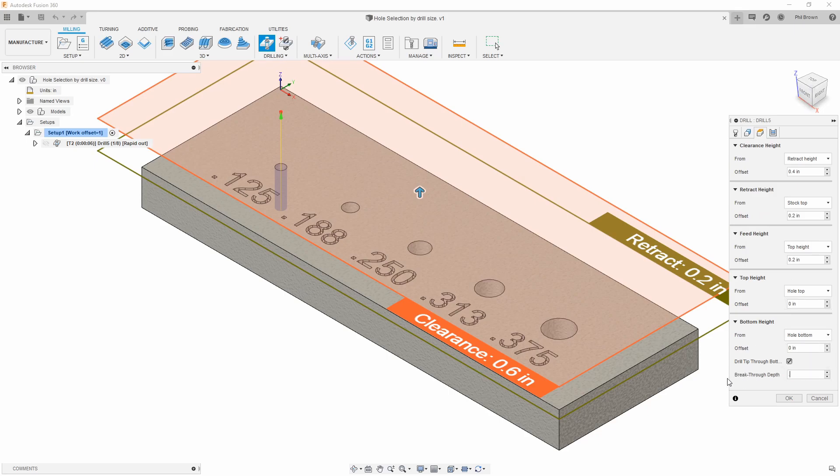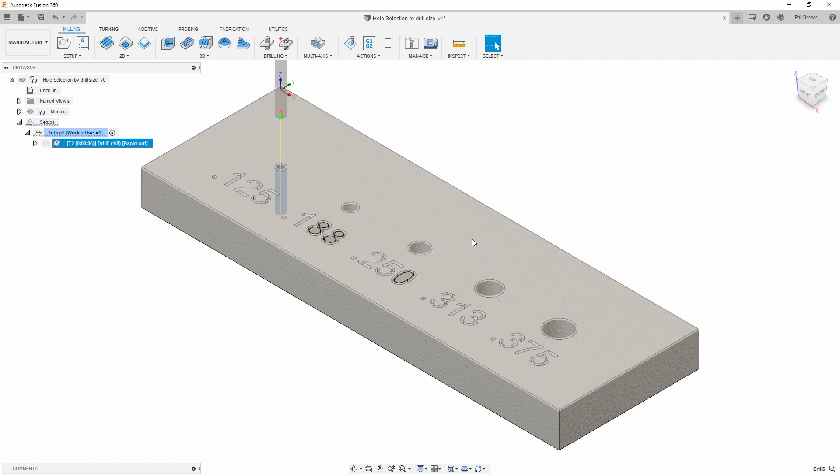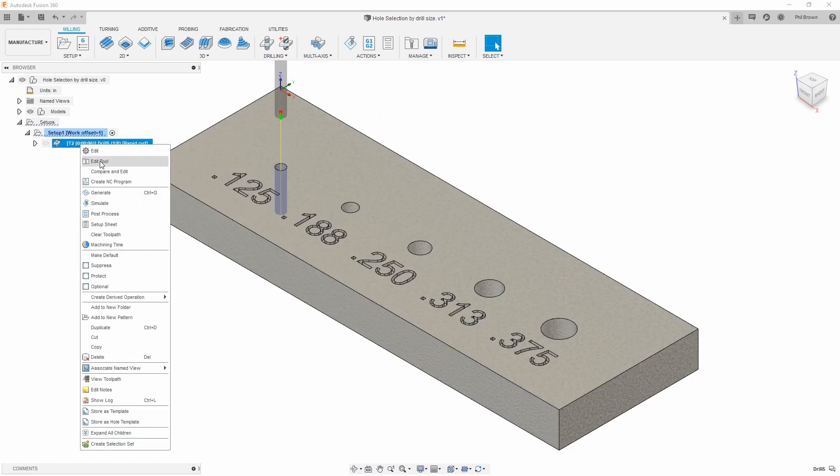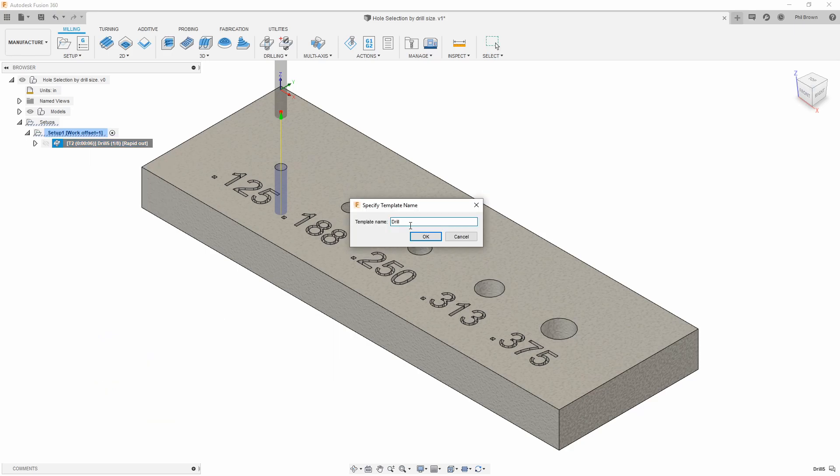A few other things you may want to do: drill tip through, drill tip through mount. Now that I have that set, I could go ahead and turn this into a template, so I'm going to store as template.